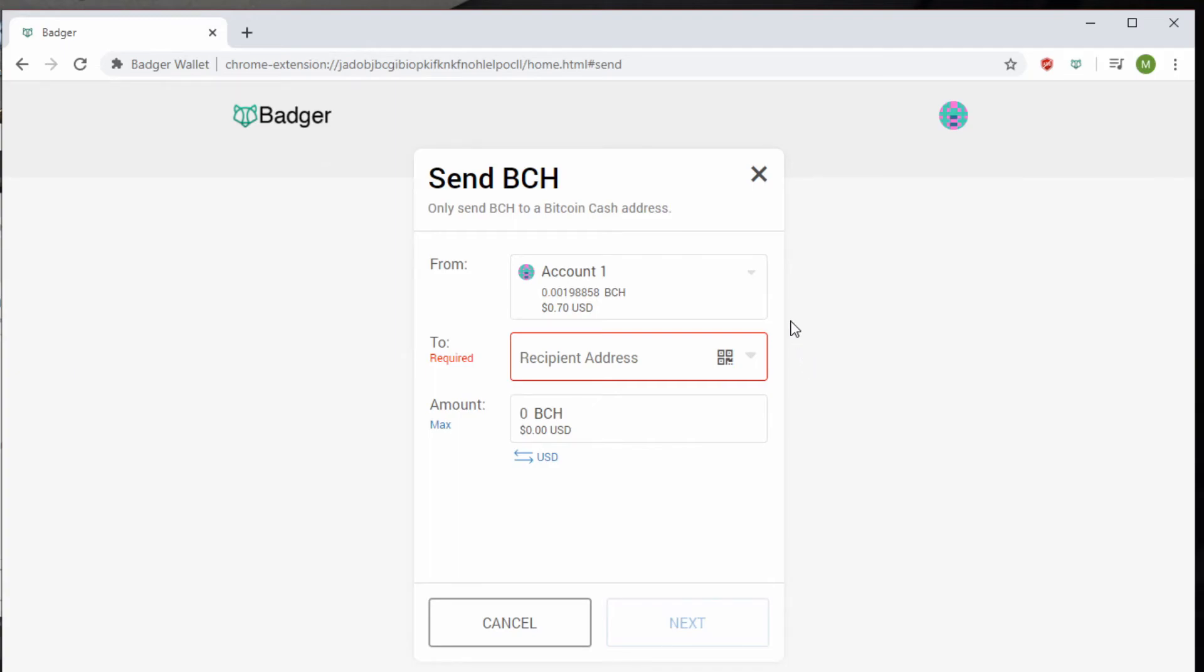One of them is QR codes. The Badger Wallet includes a QR code function. You can scan QR codes right into your Badger Wallet and immediately send tokens places.